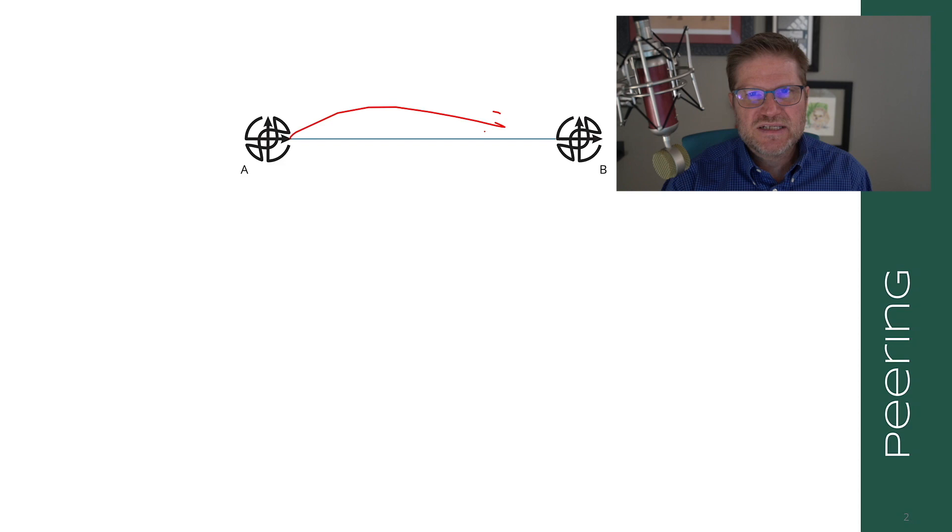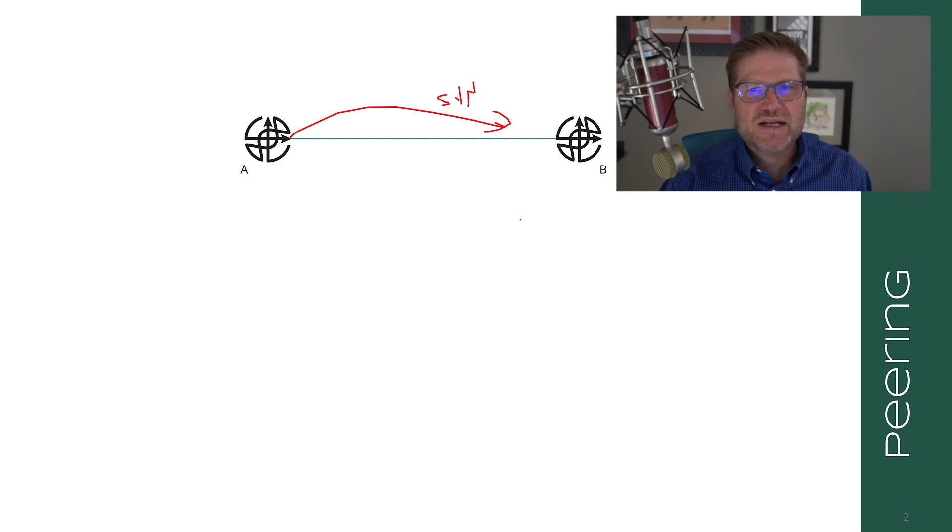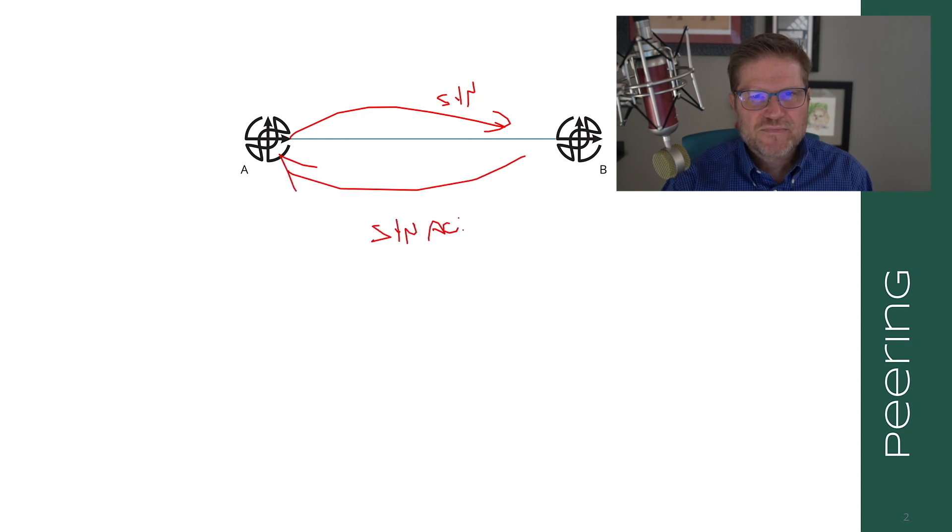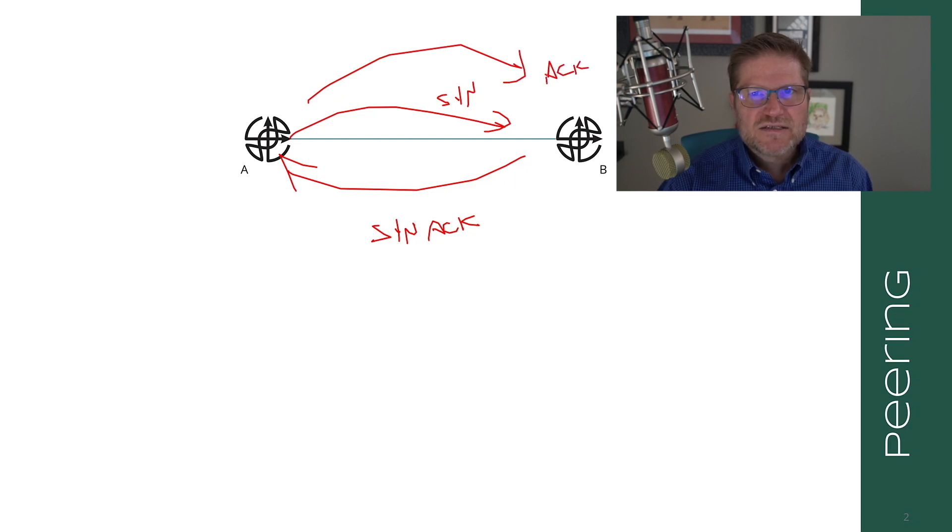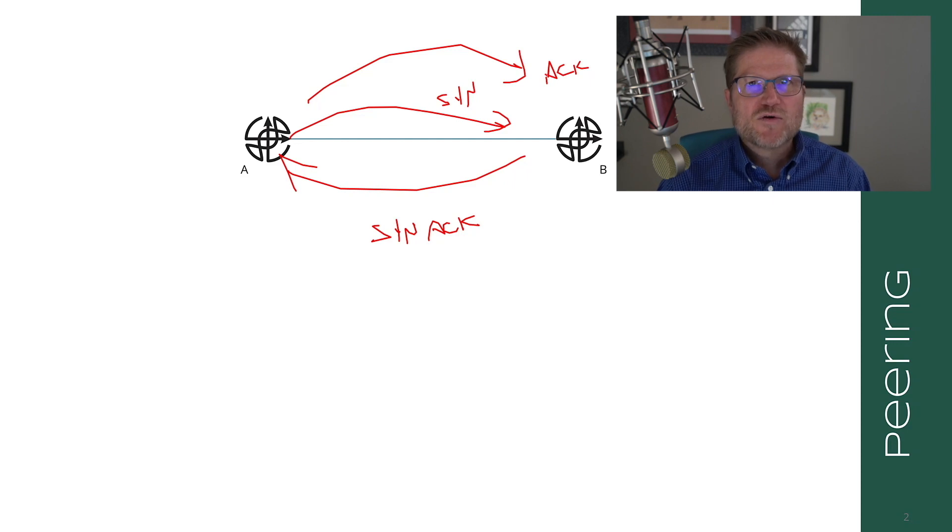Let's assume that A is active and B is passive throughout this entire process. A will start by sending a TCP SYN. This is just part of the TCP three-way handshake. B will respond by sending a SYN-ACK, and then A will respond by sending an ACK. So this gives you your TCP three-way handshake.